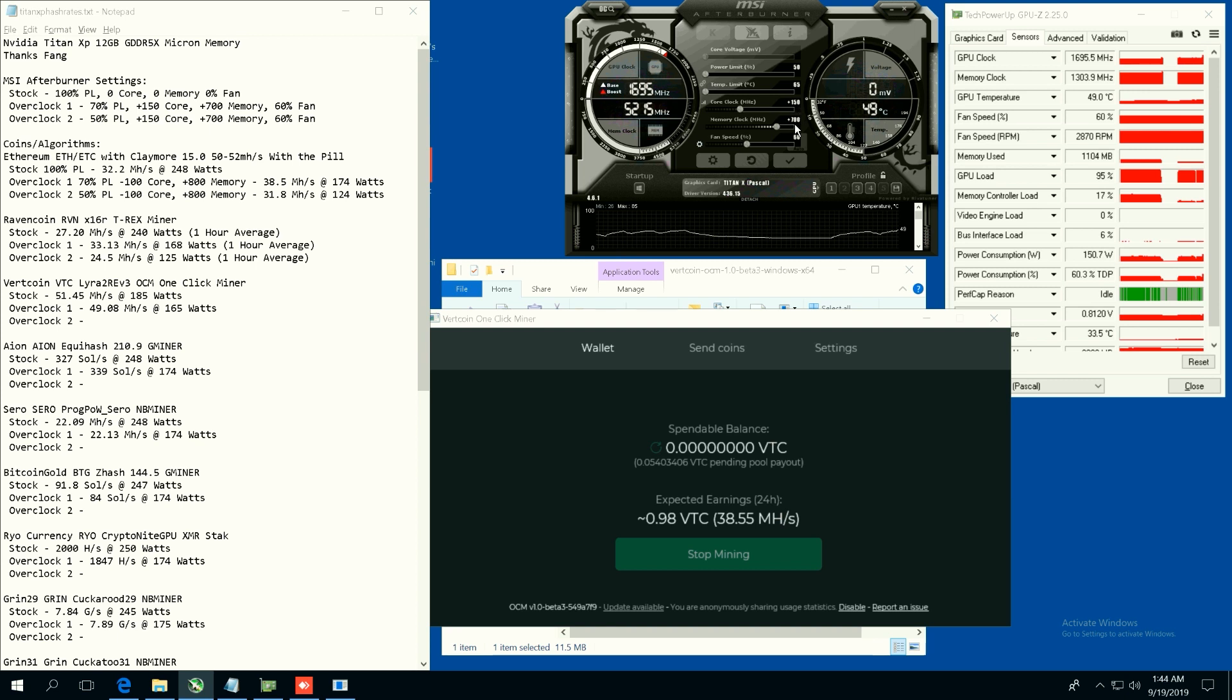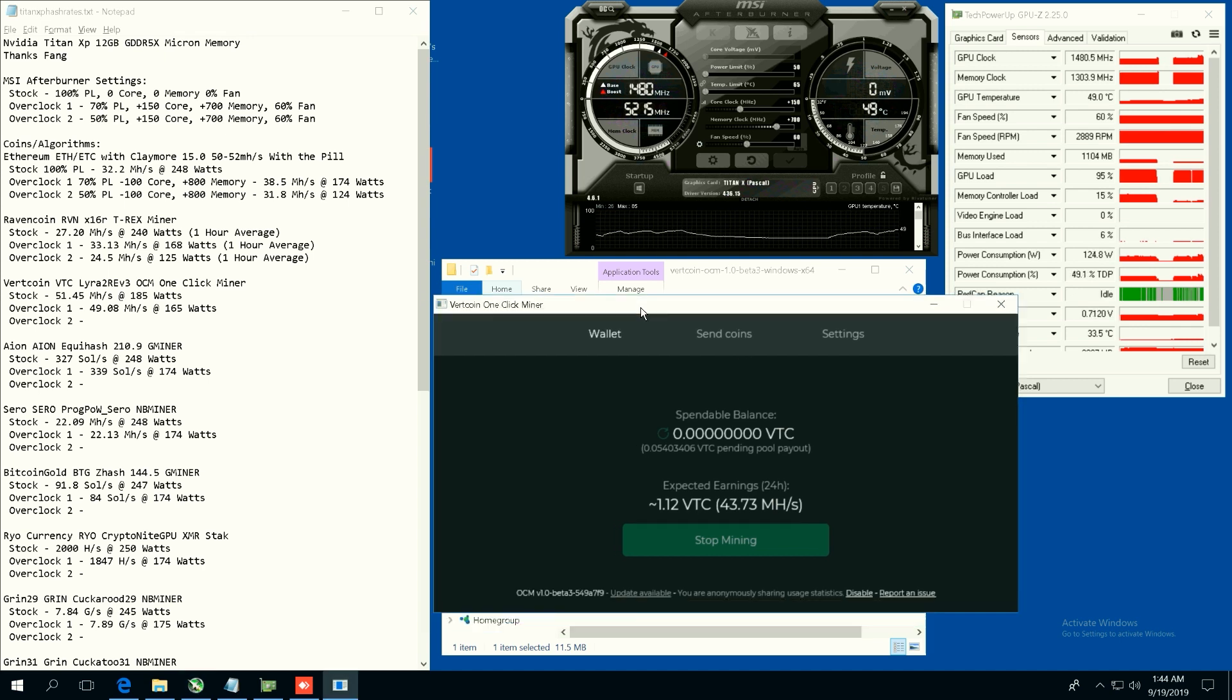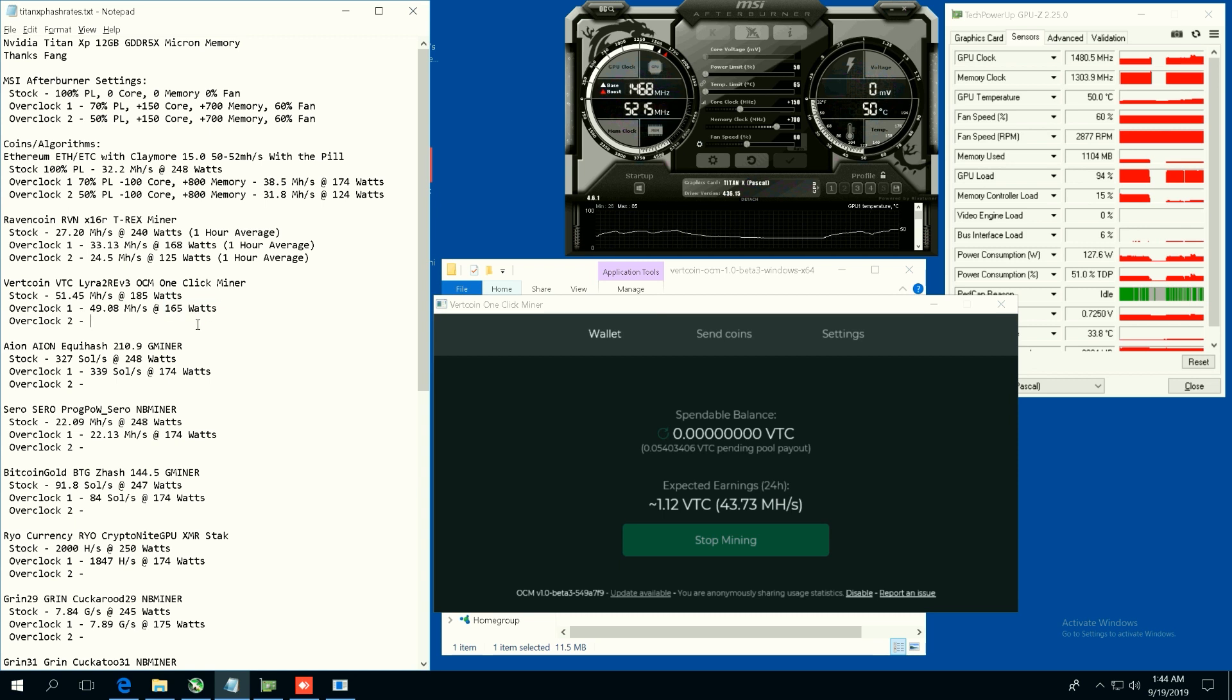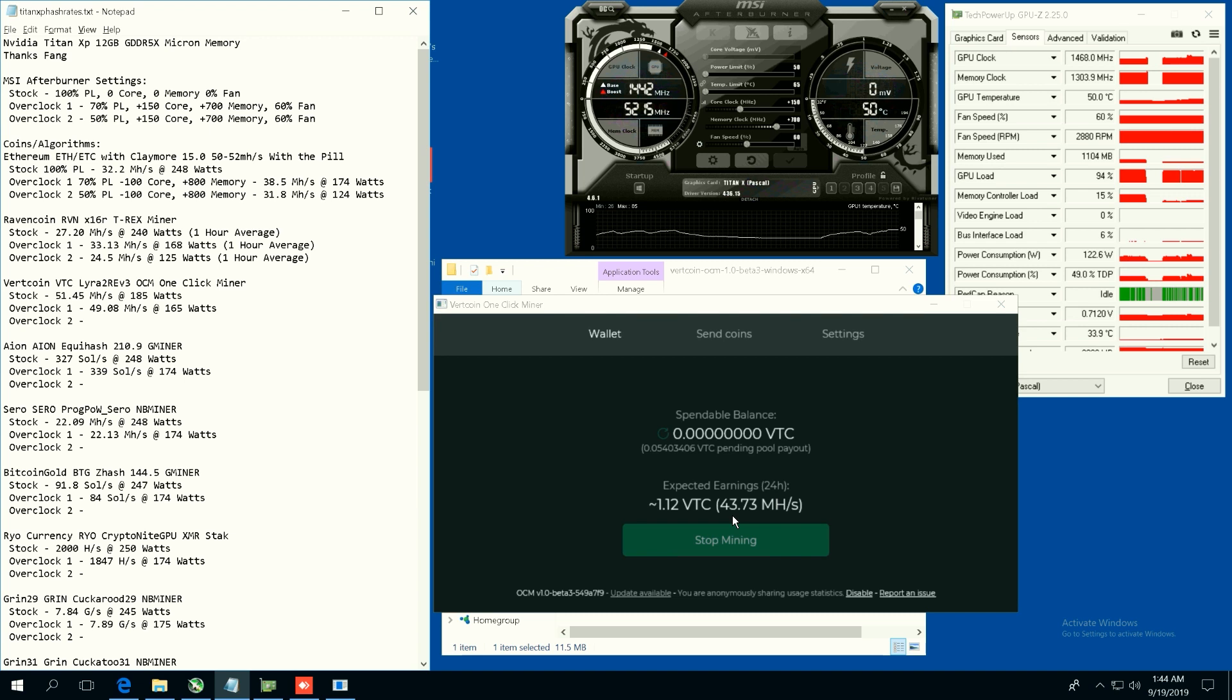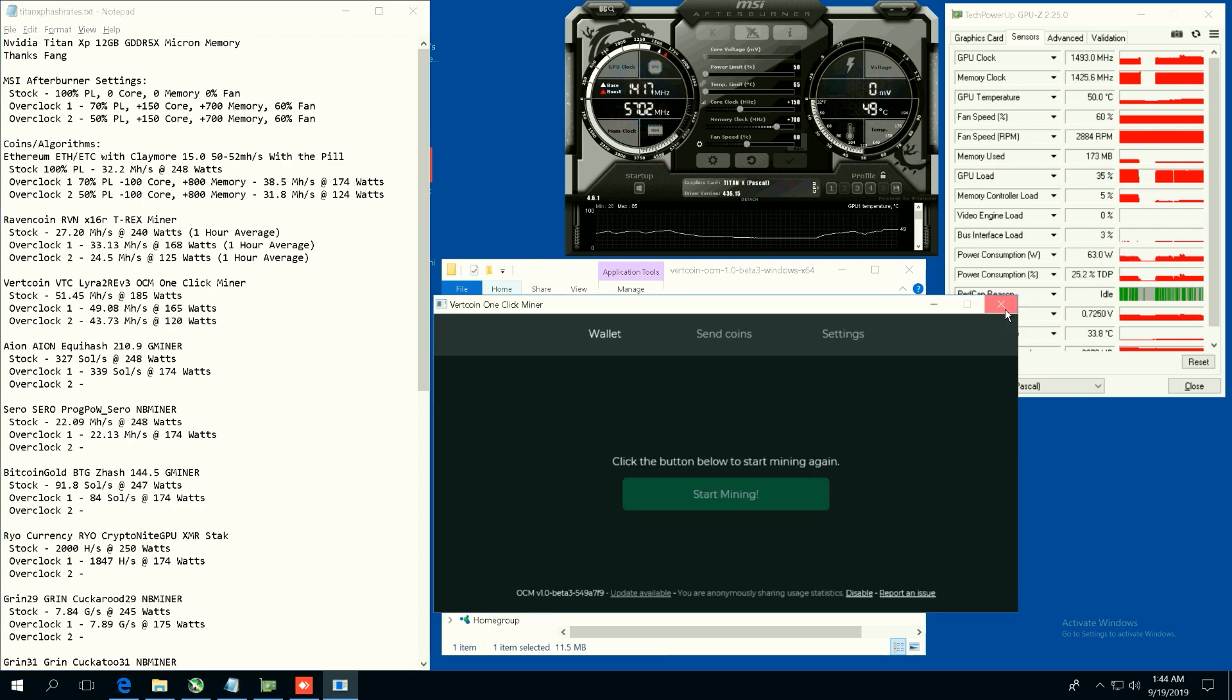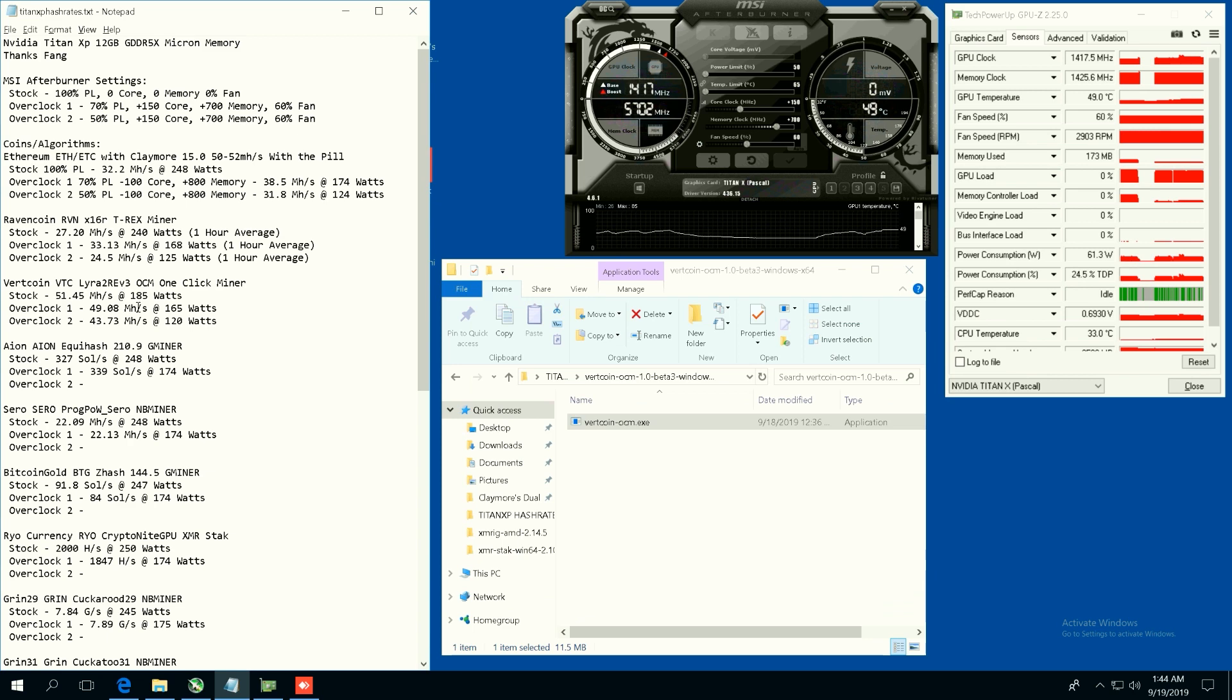Vertcoin stock we're getting 51 megahash at 185 watts. Overclock one, 49.08 megahash at 165 watts. And then at overclock two, 50 power limit, it will be 43.73 megahash at 120 watts. So that's Vertcoin, good old Vertcoin Lyra2 Rev3.